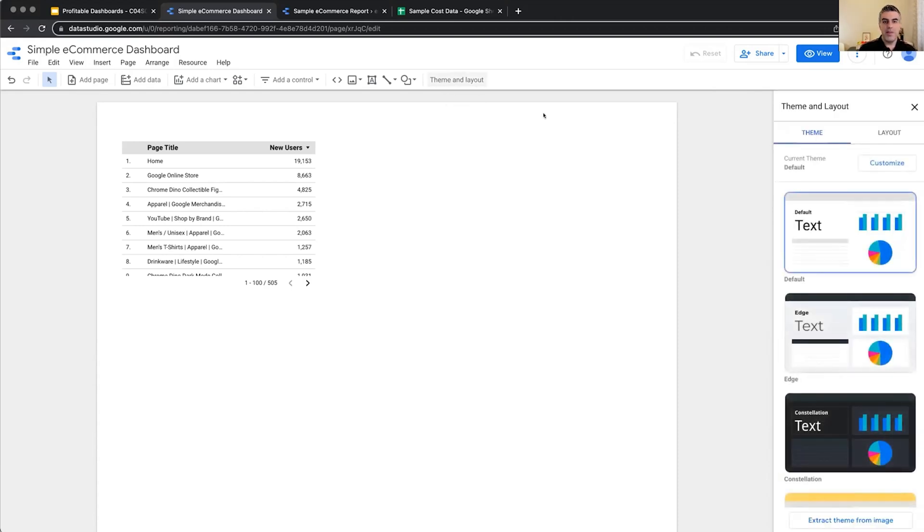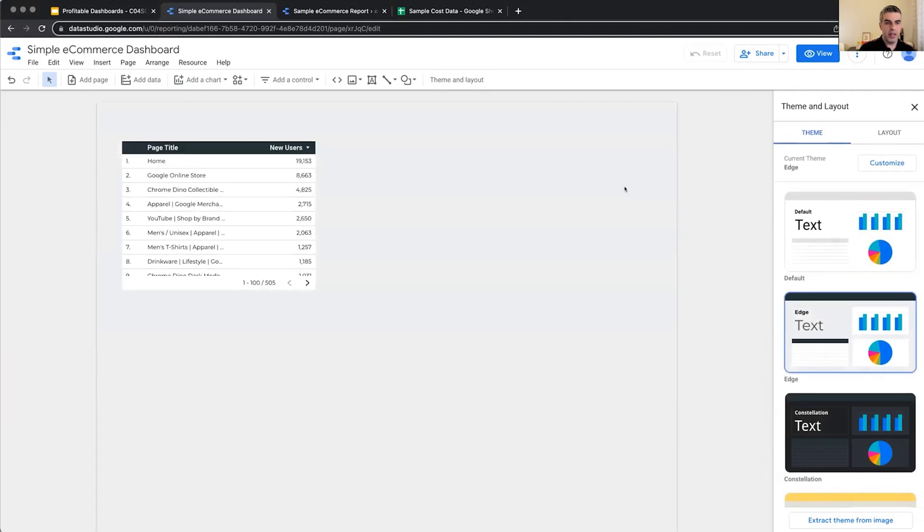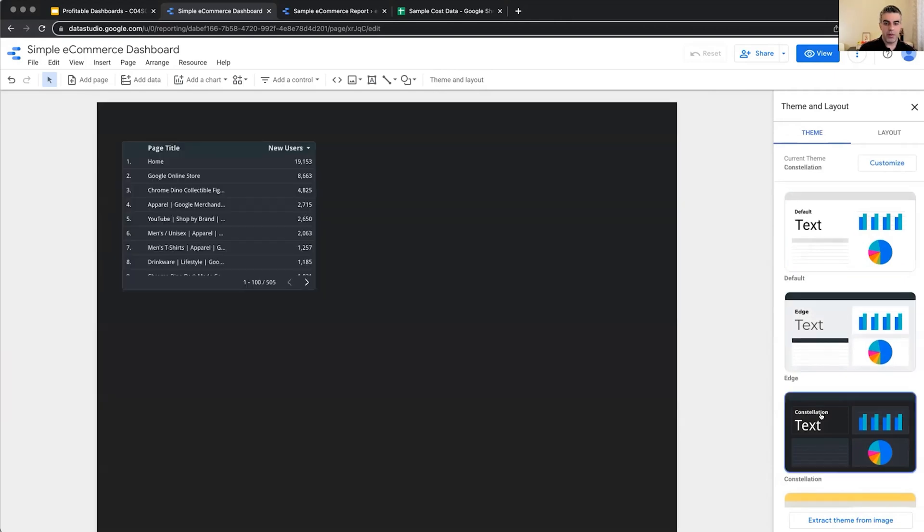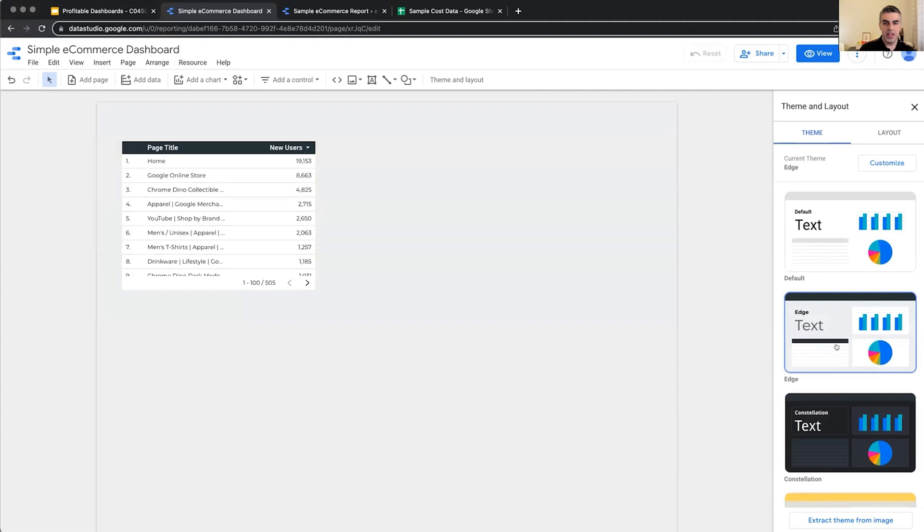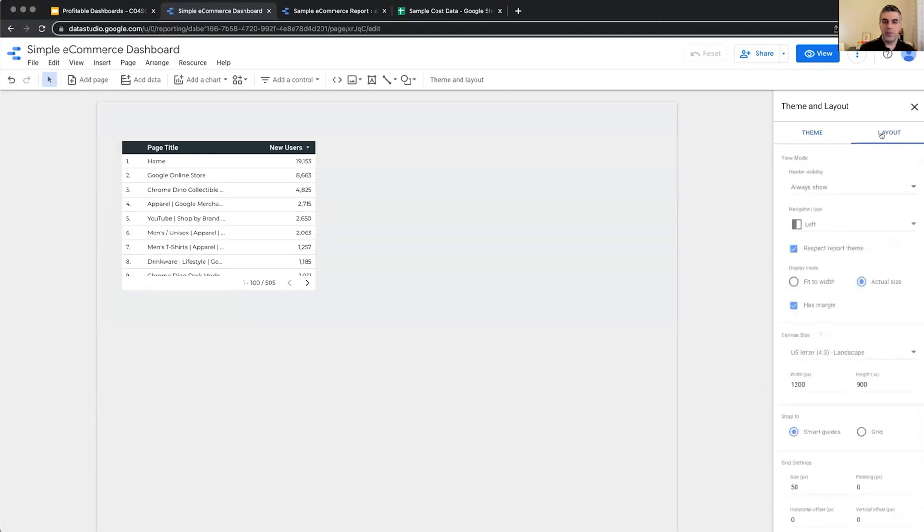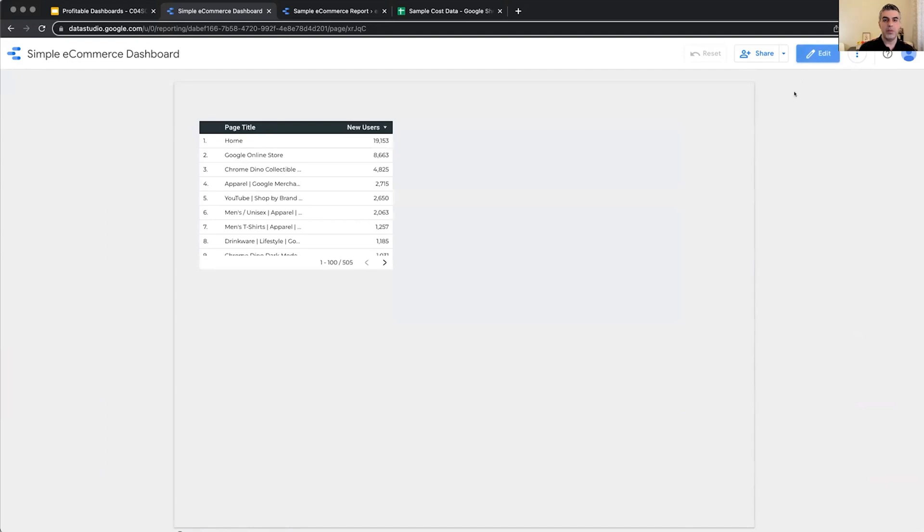And on the theme and layout, we can change the theme of the current report. So we have different possibilities here. We can customize it as well if we want to. And also, we have the layout. So we can, for example, select do we want the header of the report to be visible to the viewer? So right now, if we go to View Mode, this header section is always visible.